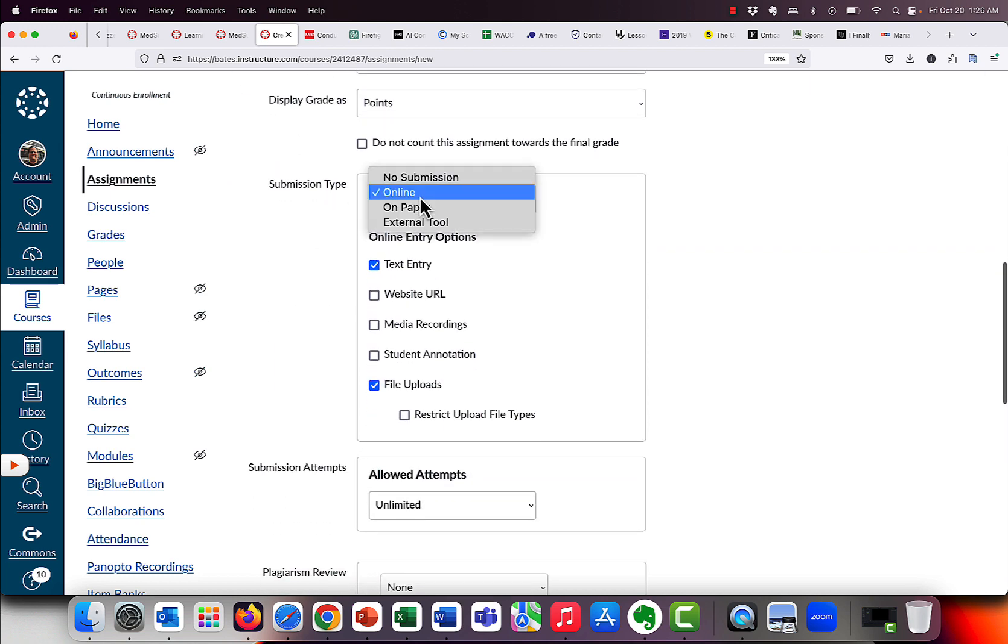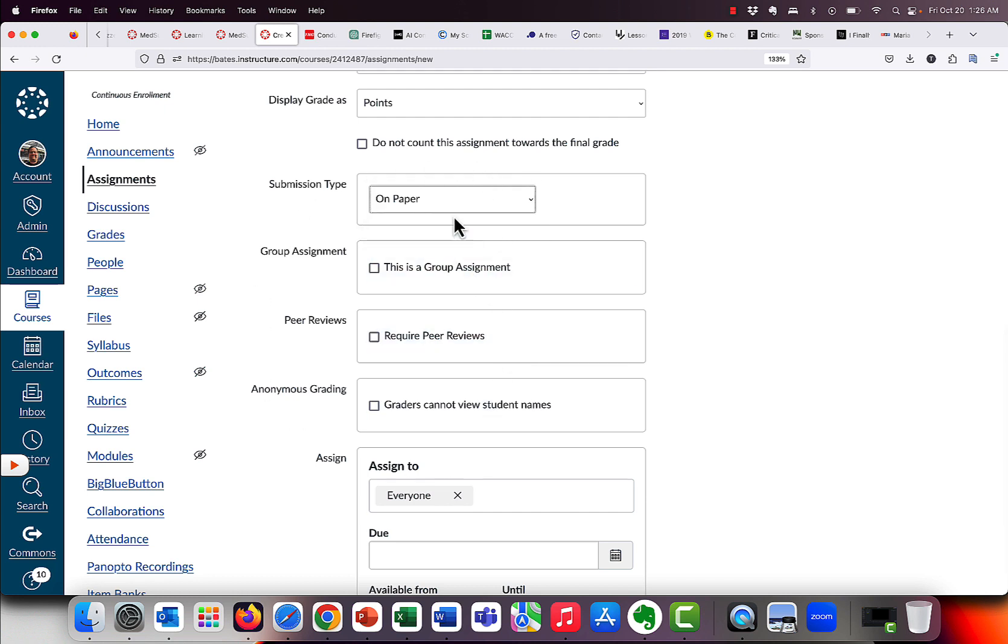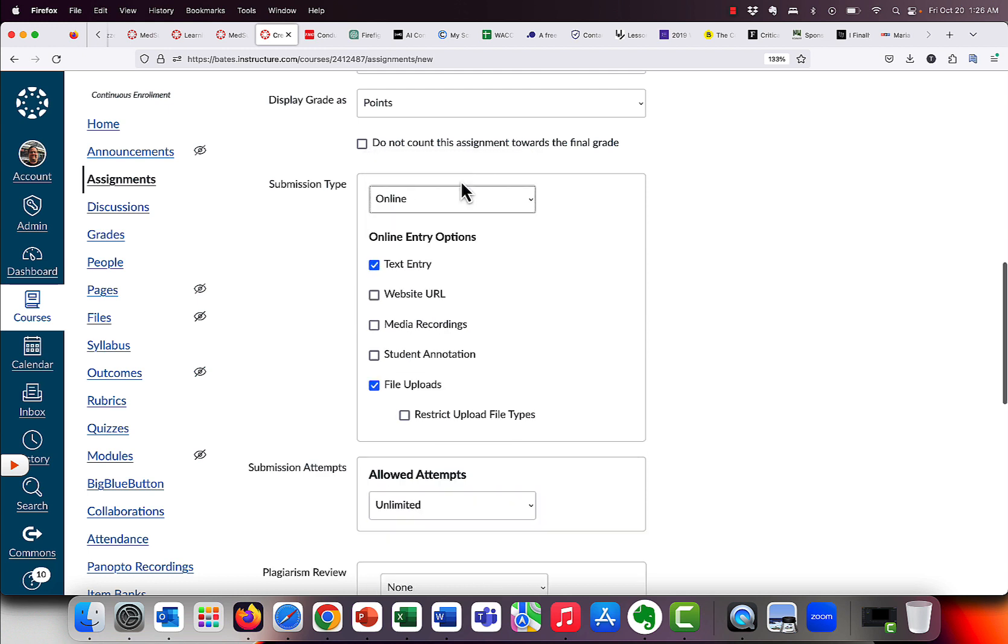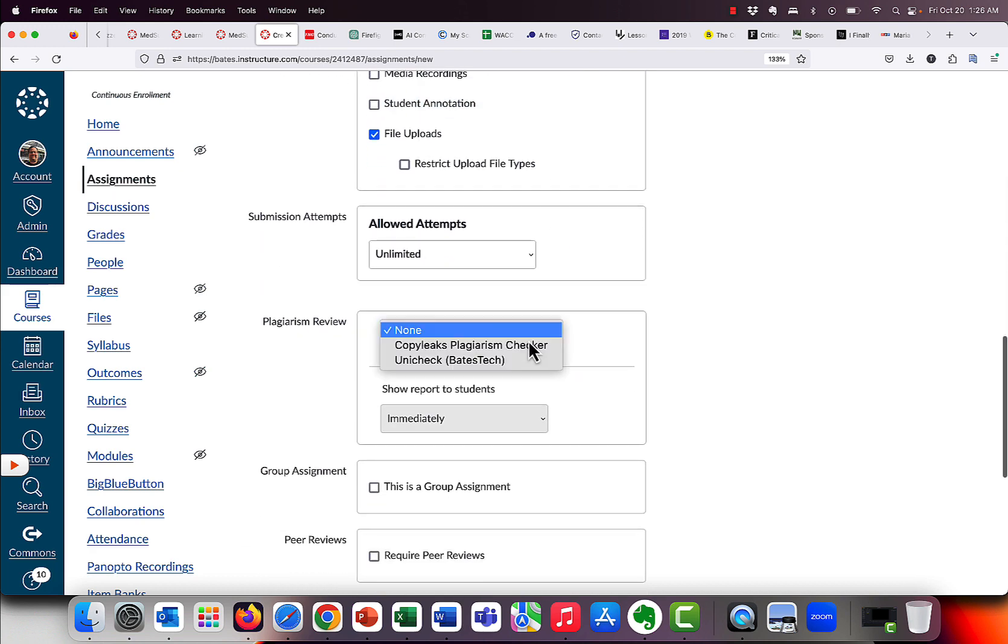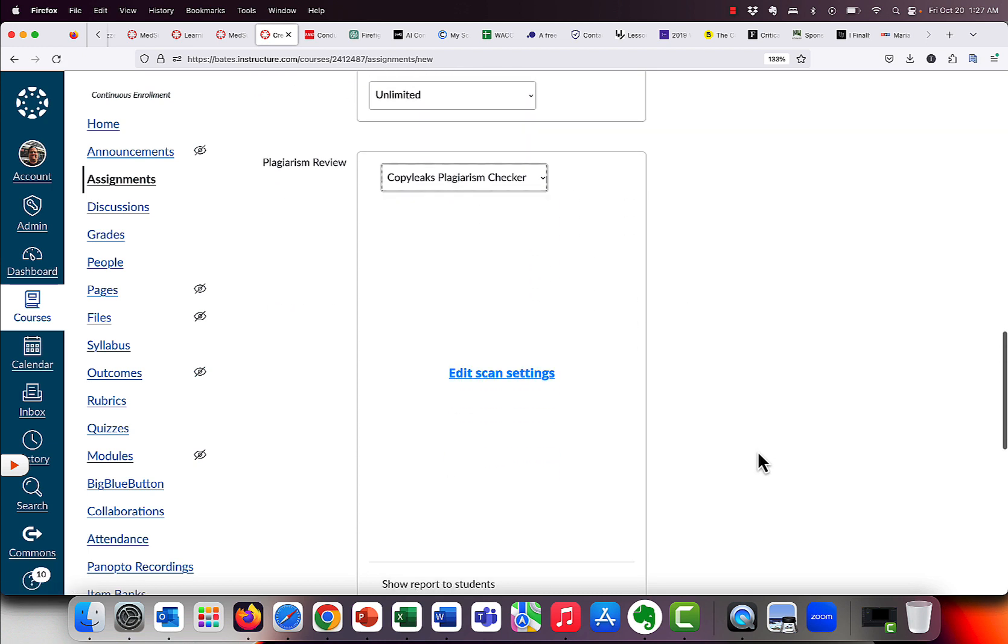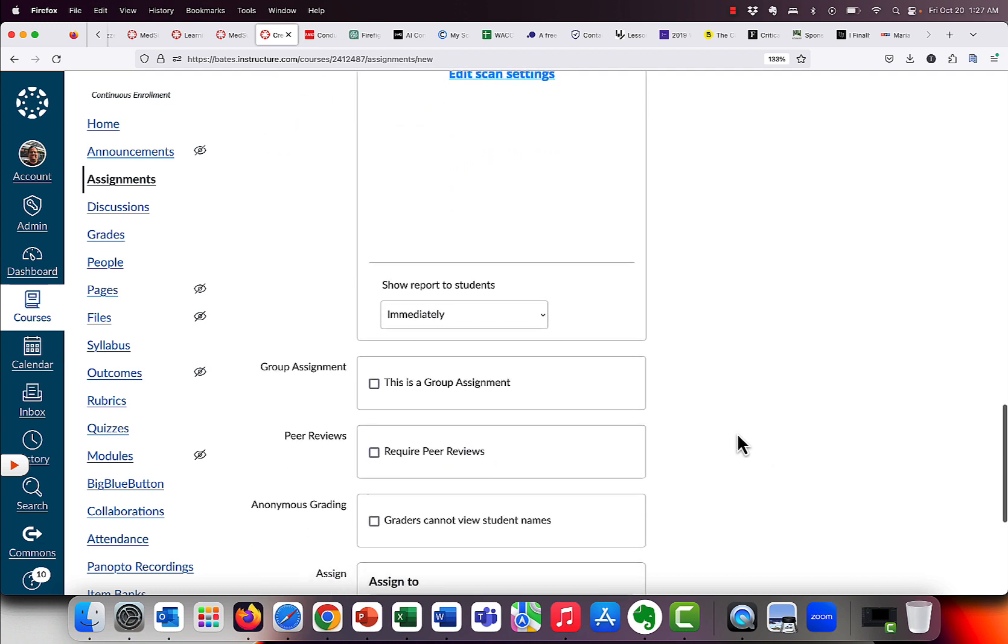What I'm going to do, though, is switch this from Online to No Submission or On Paper, and you'll notice that there is no plagiarism detector available, because obviously it's not in Canvas, those types of assignments. But as soon as I switch to Online, and then choose either Text Entry or File Uploads or Some Combination, you'll notice that the Plagiarism Review box is now here. I click on it. You'll see Unicheck. That's going away in January. So we're going to click on Copy Leaks.